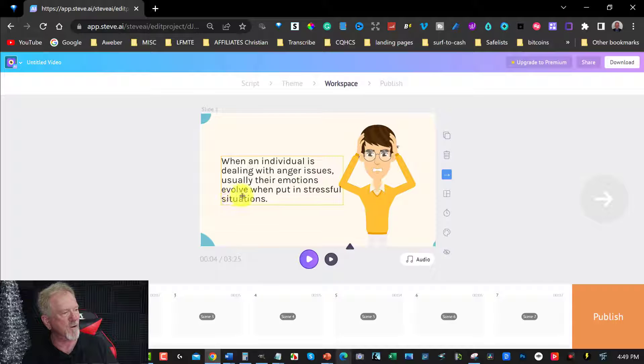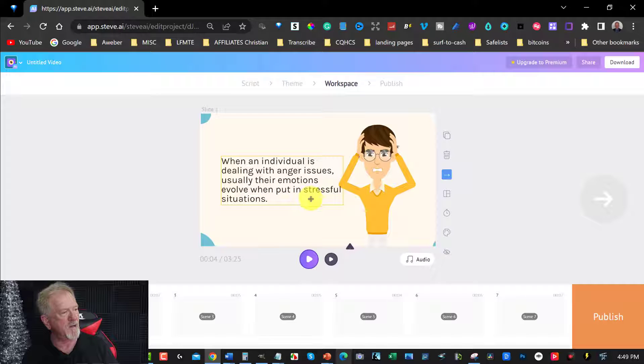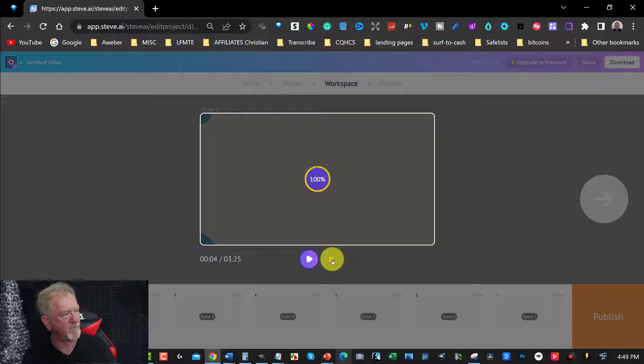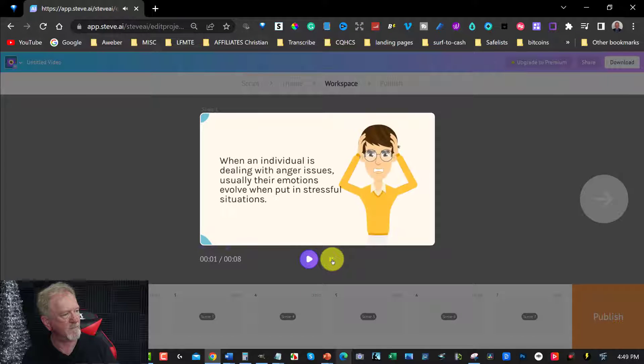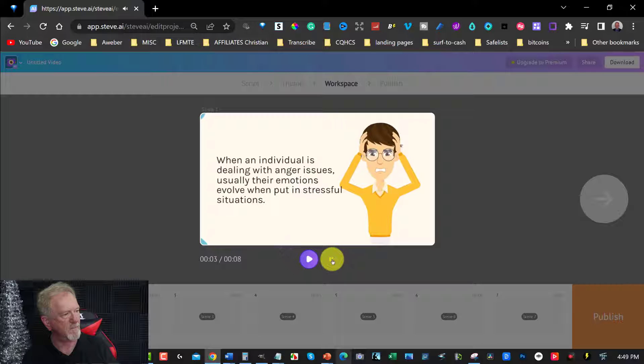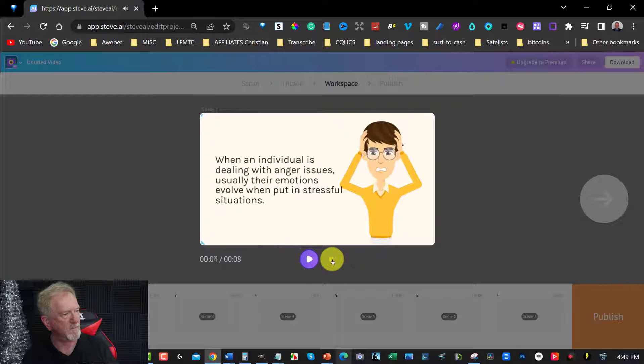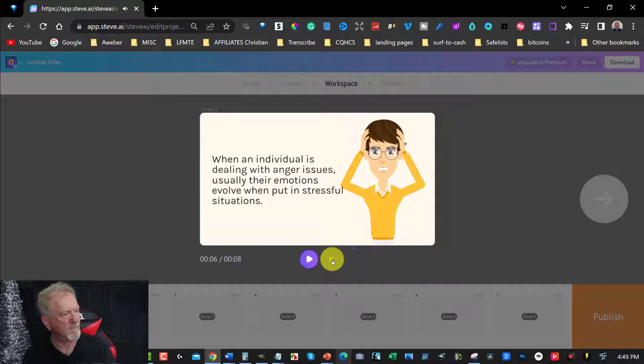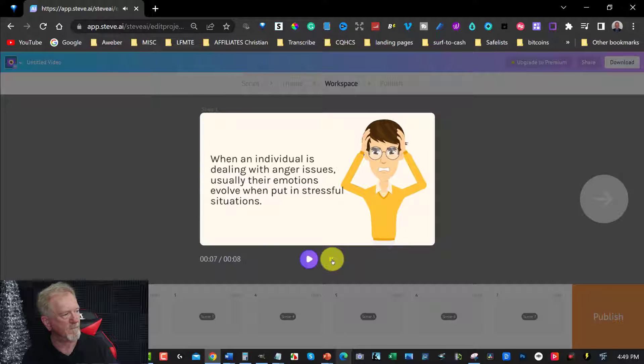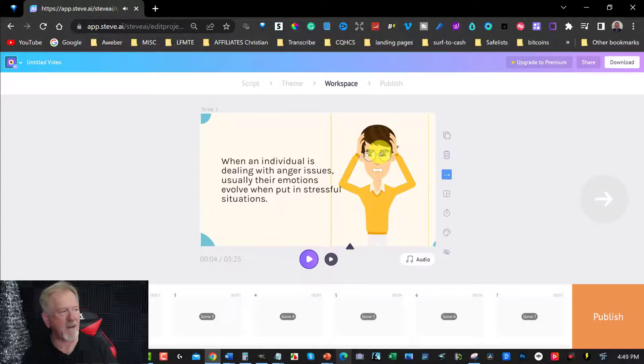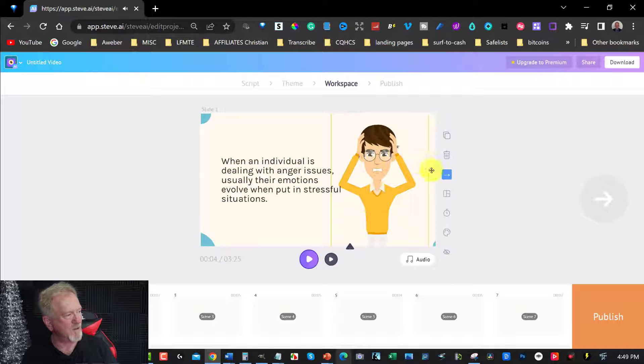Now, let's have a listen to this. When an individual is dealing with anger issues, usually their emotions evolve when put in stressful situations. He looks like he's actually angry. So that works really well.